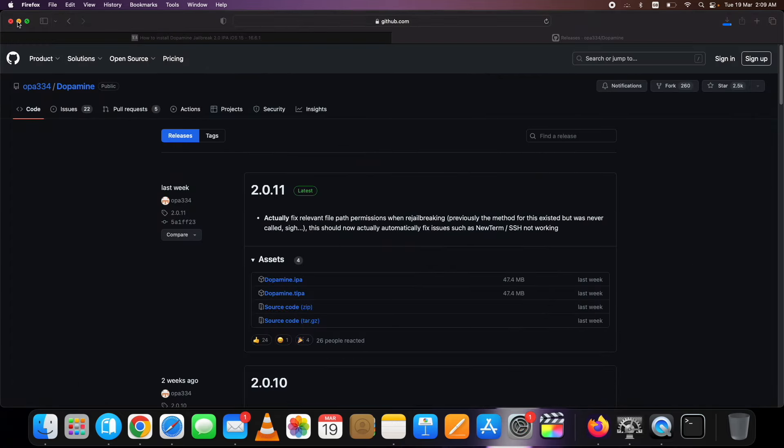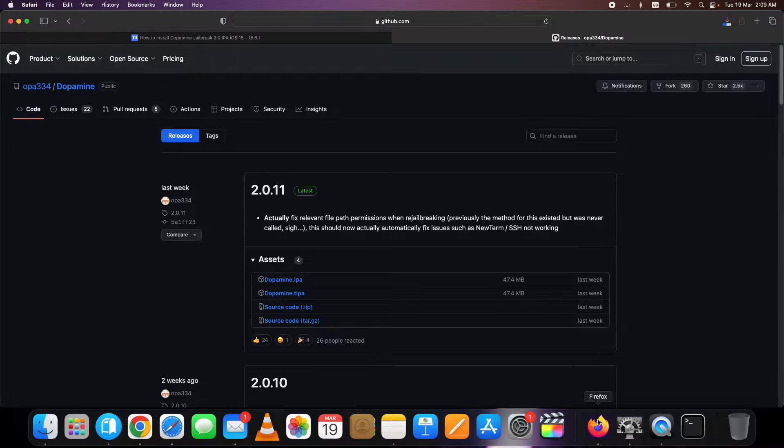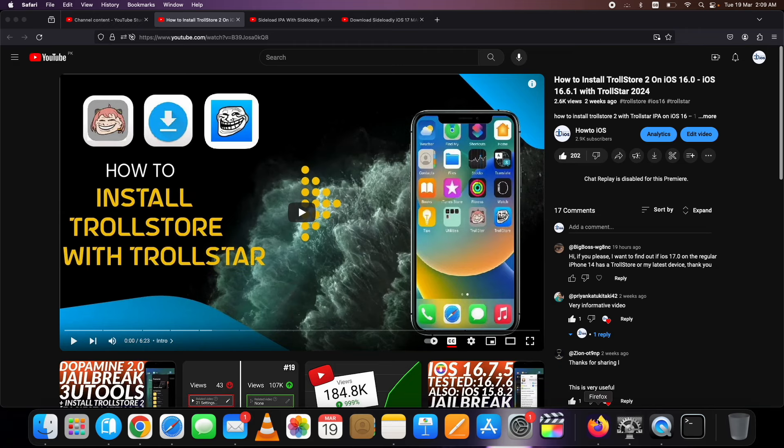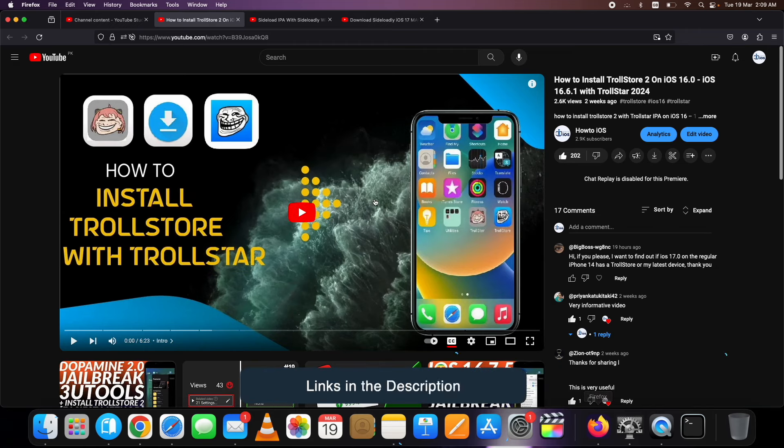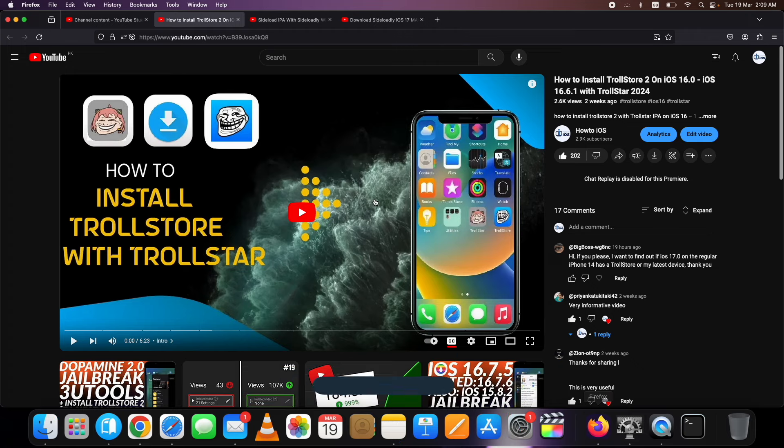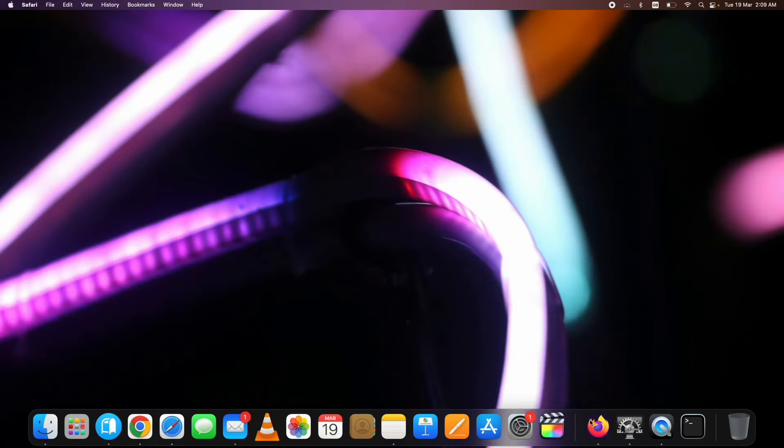So finally, let's see how to install Dopamine Jailbreak 2 with TrollStore 2 without a computer. For this, you must have TrollStore installed on your device. I recently published a detailed video on how to install TrollStore on iOS 16 devices. Install the TrollStore first and then follow further in this video. You can find the link up in the cards and in the description below.